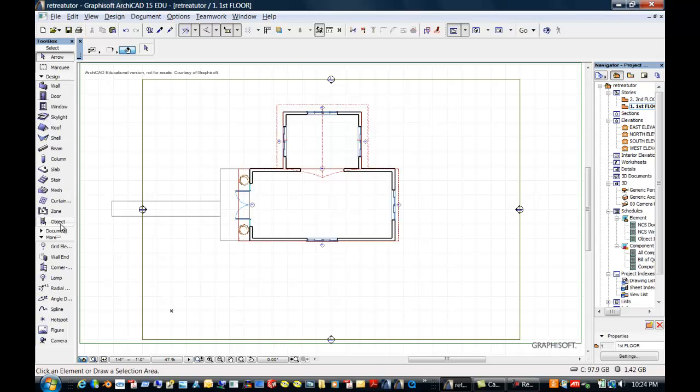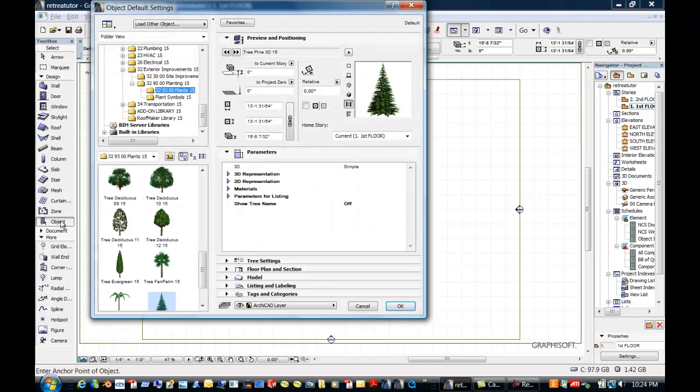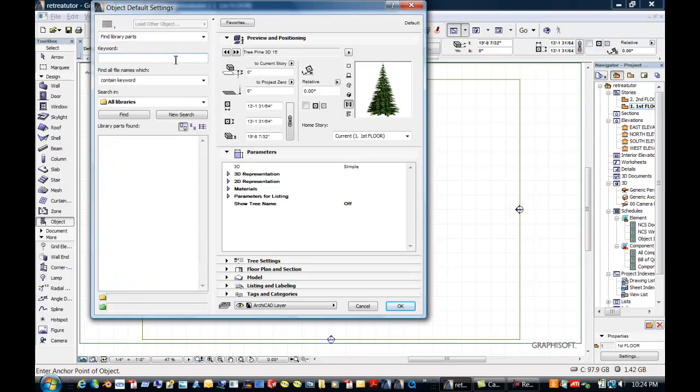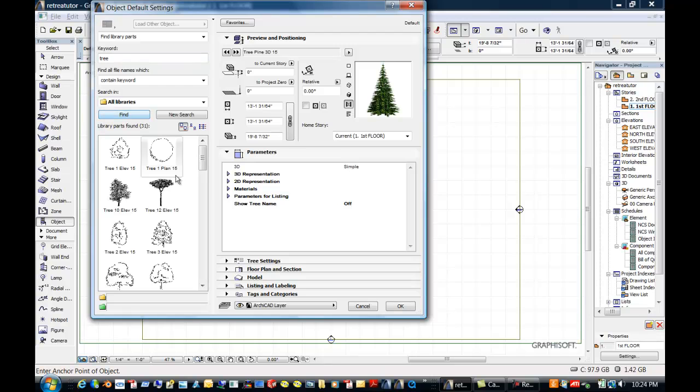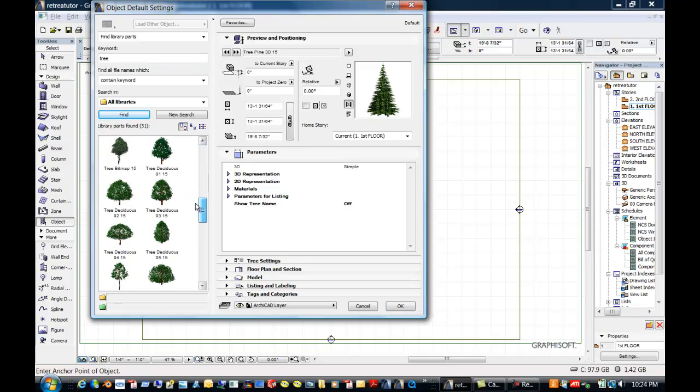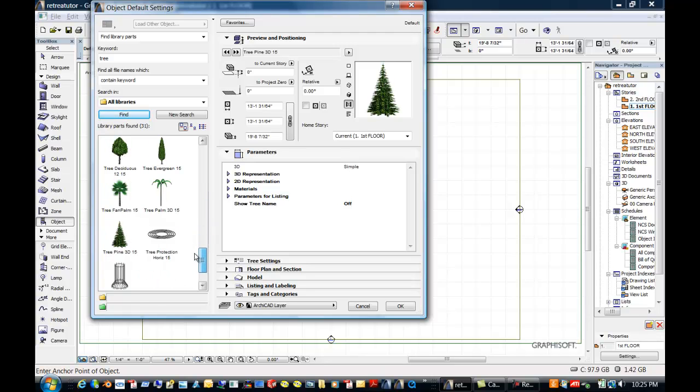So we're going to go to objects, and since this is a retreat, I actually went to folder view, find library parts. I put in tree, I said find, and it found all these trees. These are 2D trees, the colored or the green trees are 3D trees or 3D parametric objects.